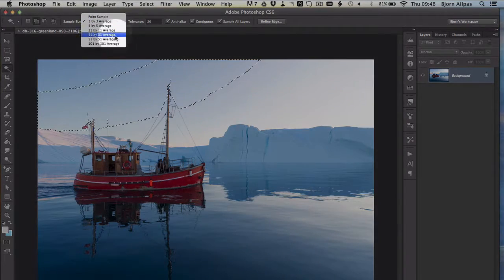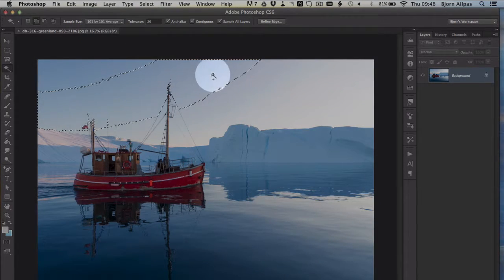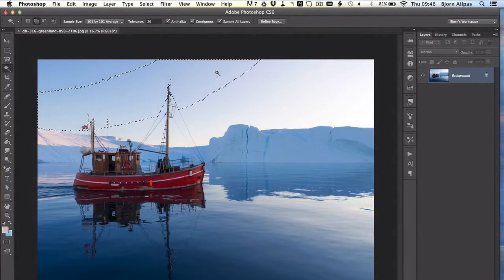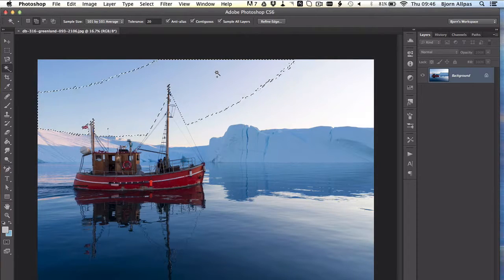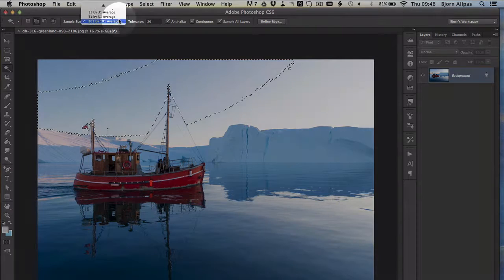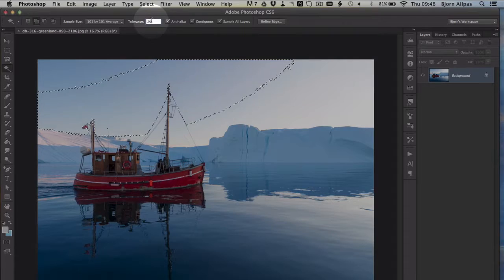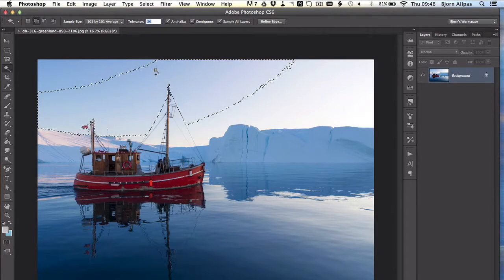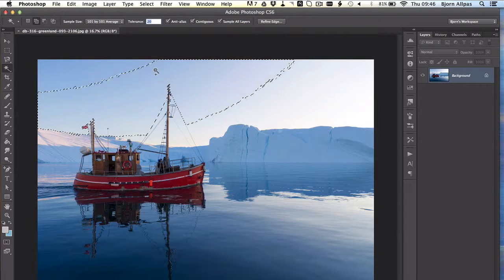If we increase to 101 by 101, our selection area is going to be much bigger when we're clicking the same spot, because the average is bigger. And then if we increase the tolerance, of course, that's going to be bigger as well. So you have a lot of different tools to adjust how much or how little you're selecting of something.